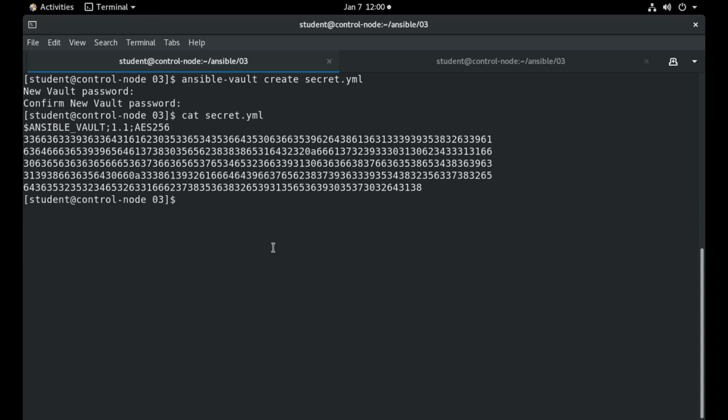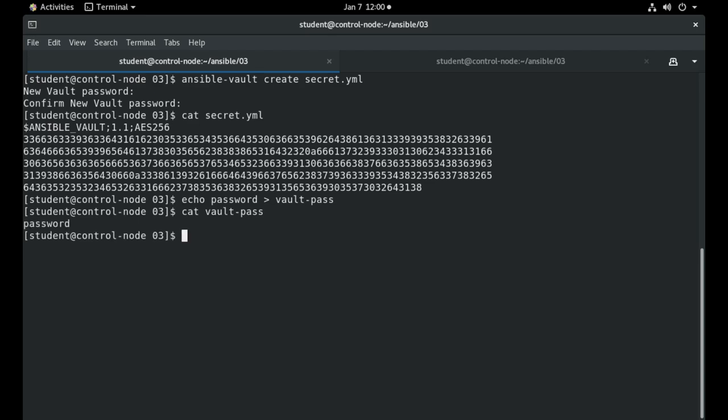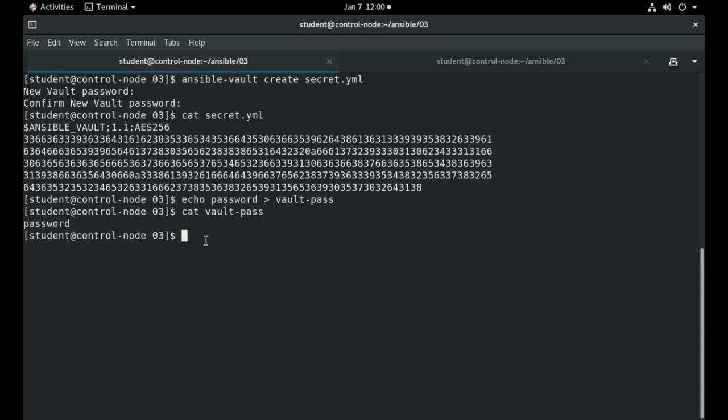You can also create an Ansible Vault without using the password prompt that appears here and you can do that by creating a file, let's call it for example vault-pass, and echoing the password to this file. We can now see that the vault-pass file that has been created under my current directory has only the value password on it.